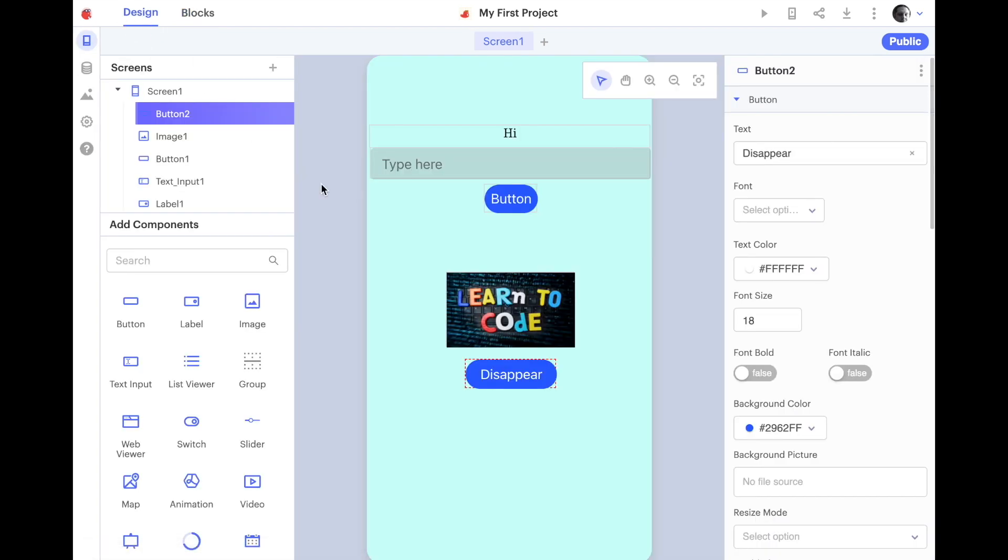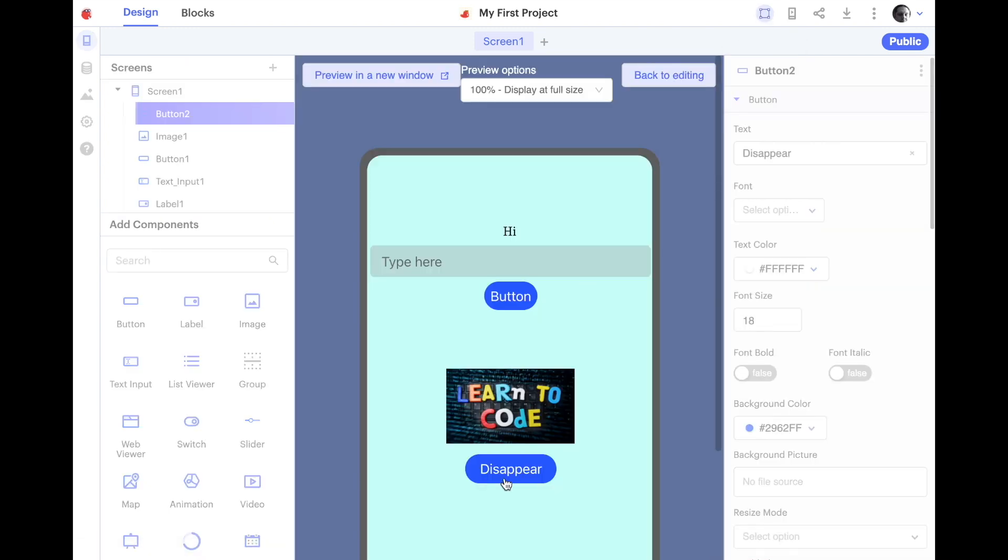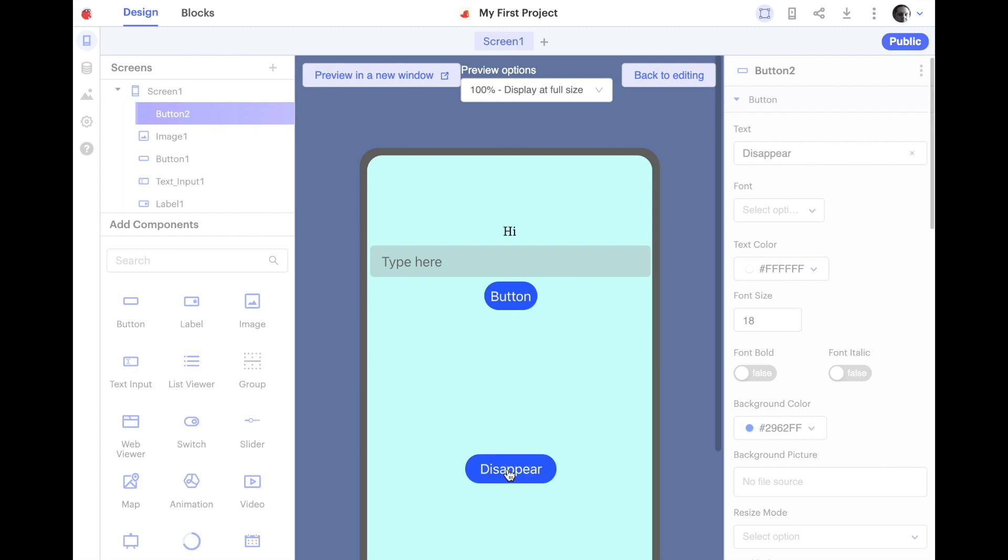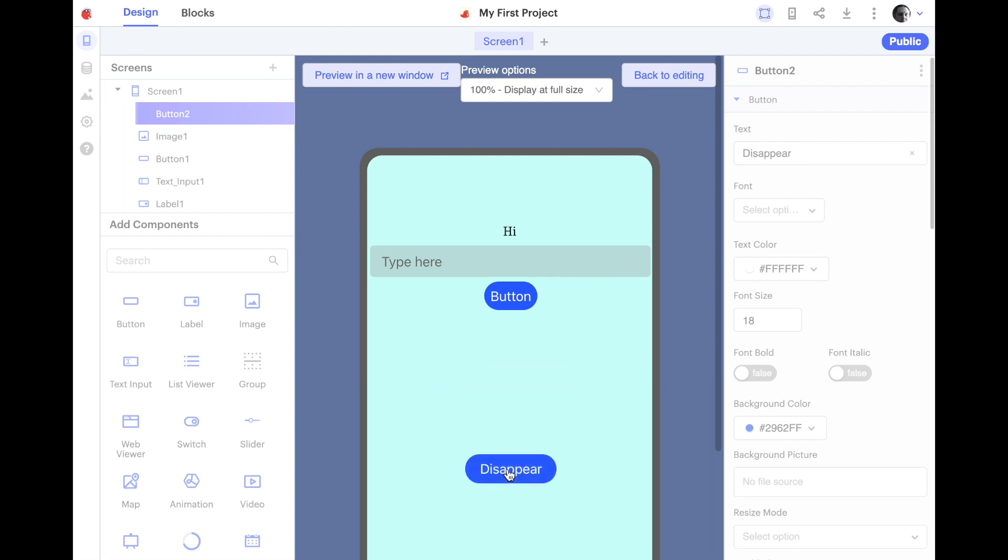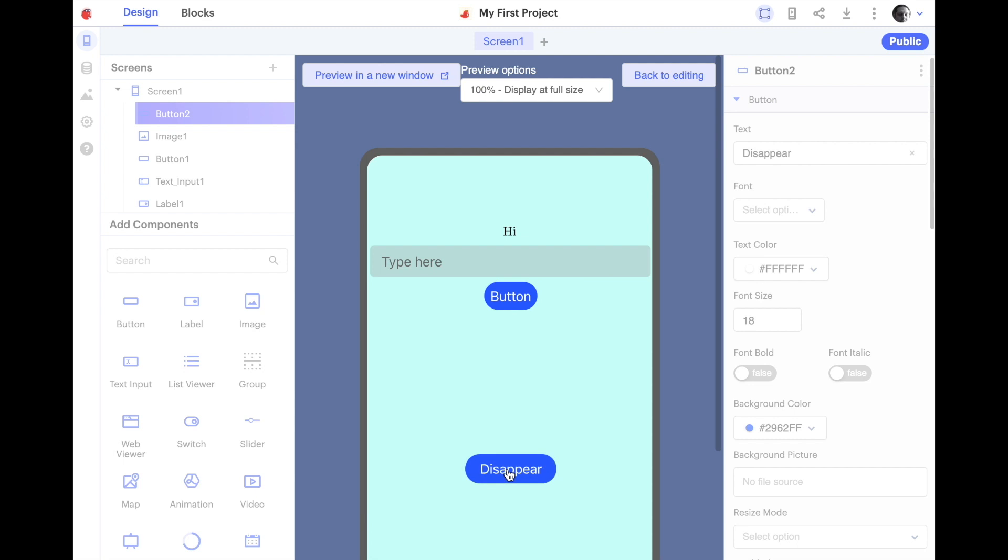I'm going to go back to design. I'm going to go back to web preview and let's push it. It disappears just like it did before. When we click it again, it reappears. Every time I click, the image disappears or reappears.